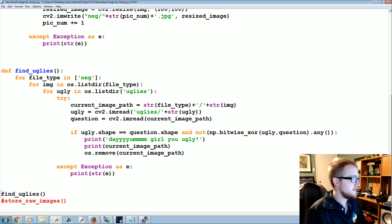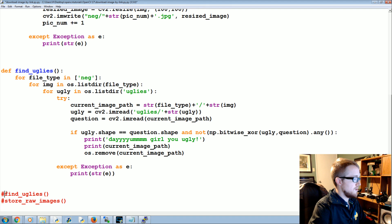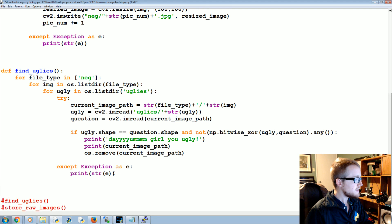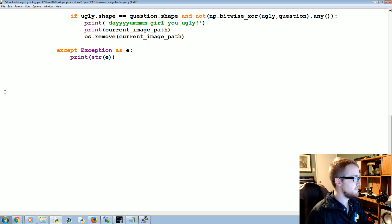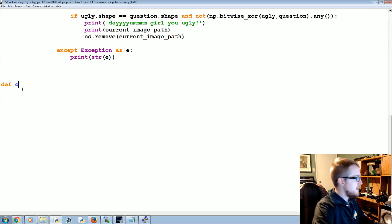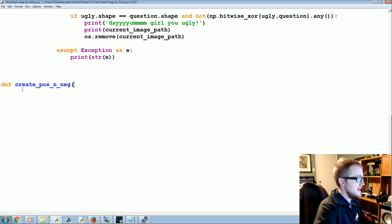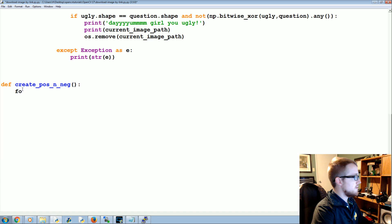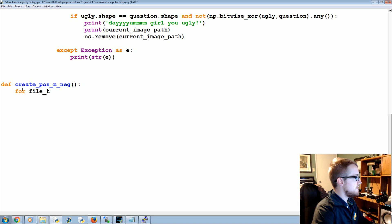So we need to create something of a script that is going to do that for us. So let's go ahead and do that. We'll make some space, we'll come up here, and now we're going to define create_pos_n_neg.